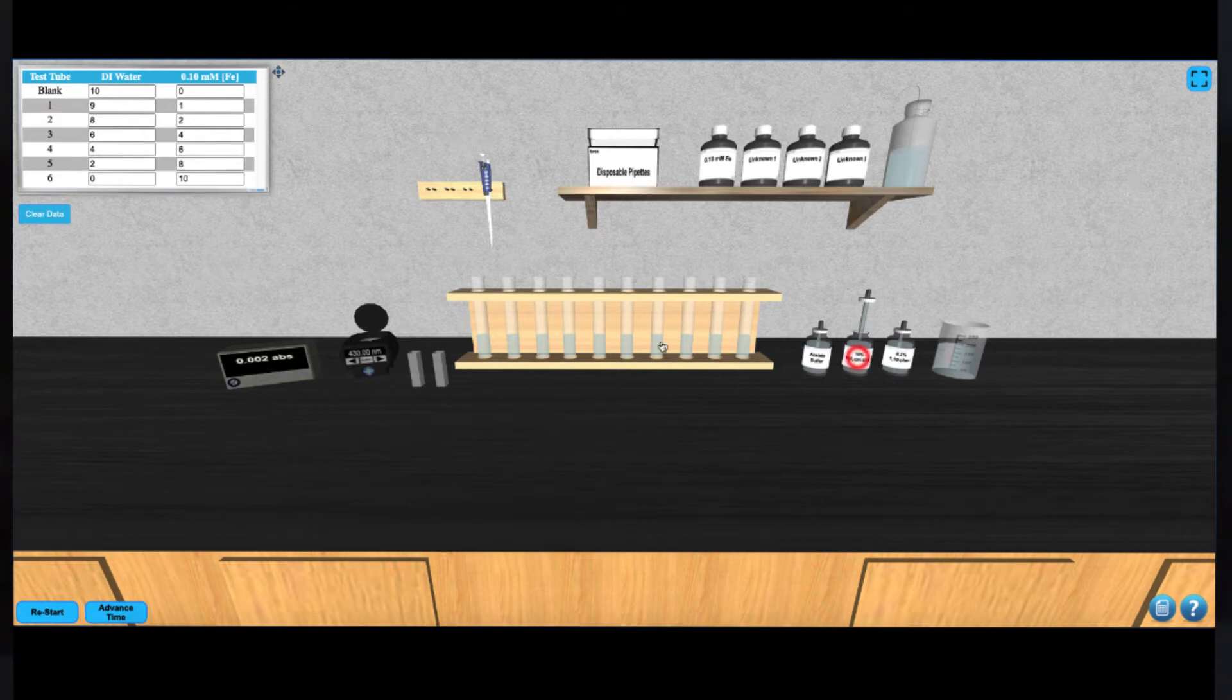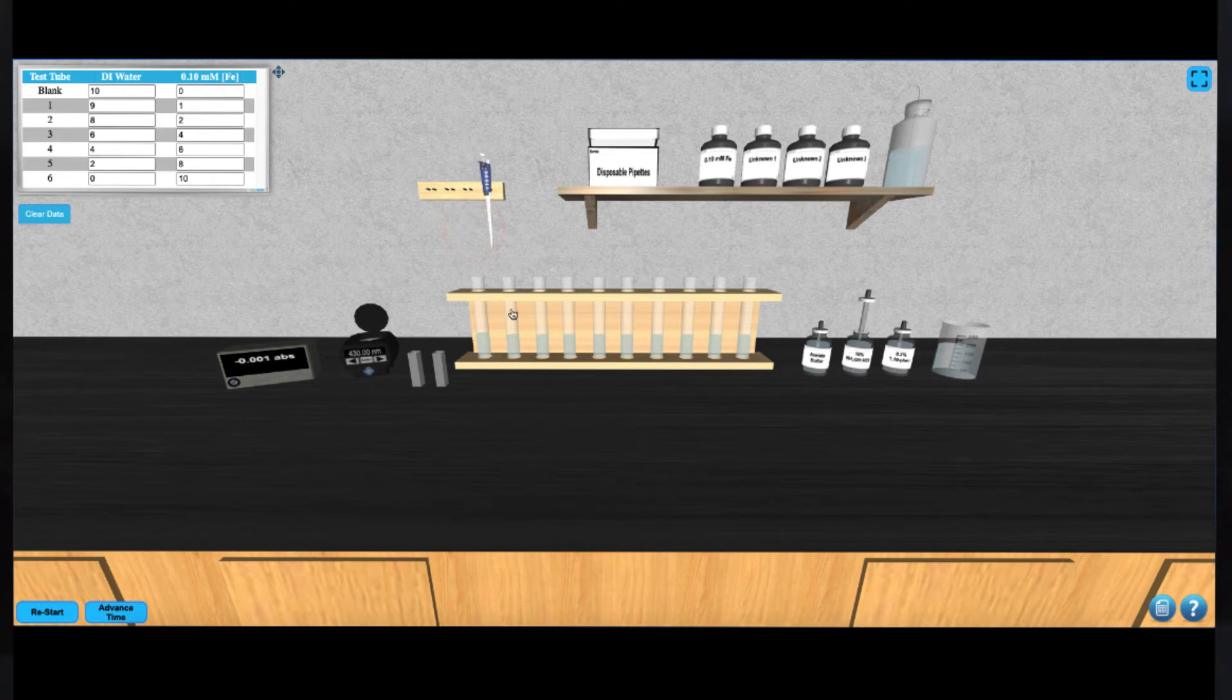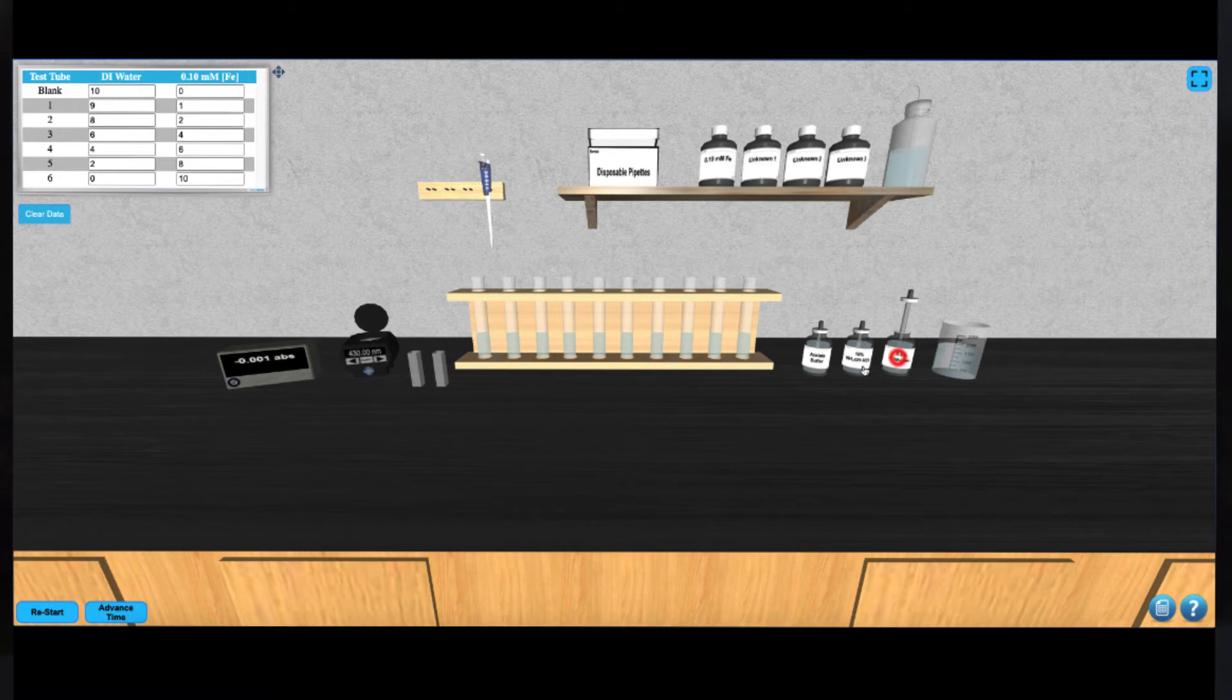Next, add 5 drops of NH2OH to every tube using the exact same procedure. Finally, add 10 drops of phenanthrolene to every tube using the same procedure.